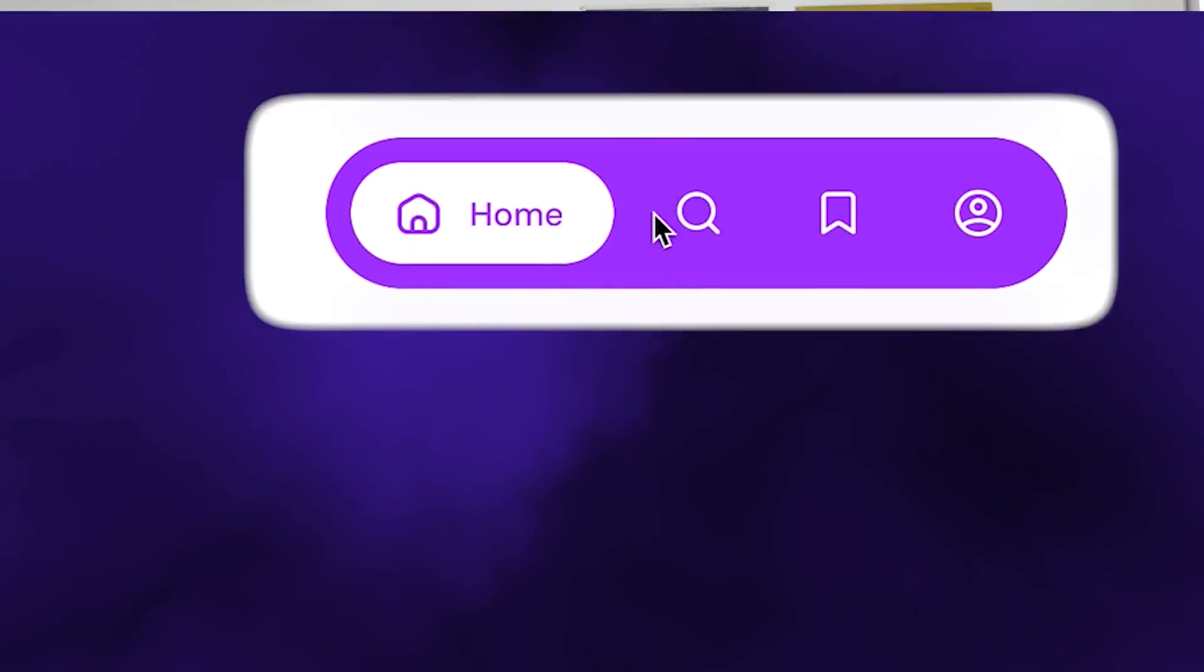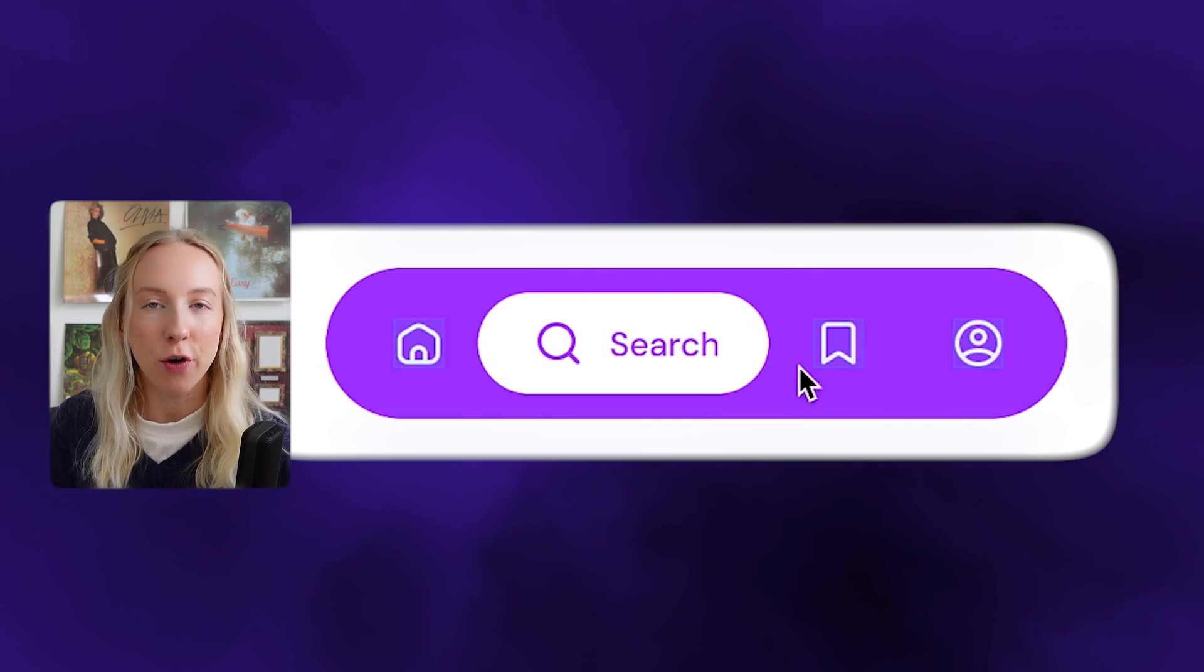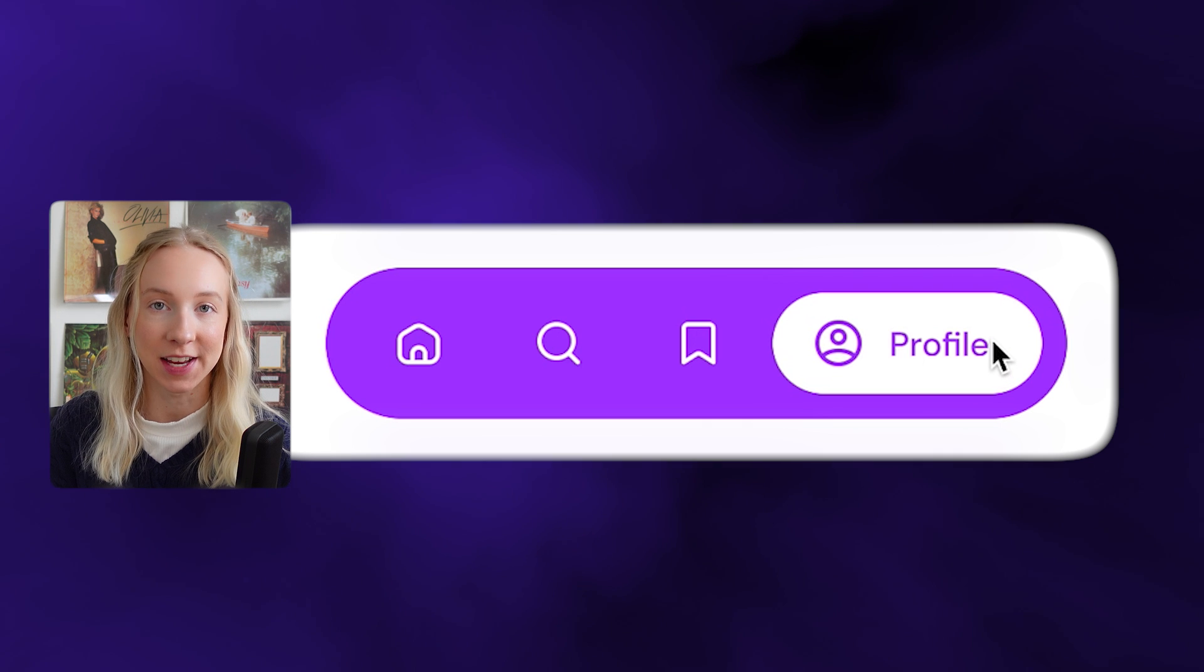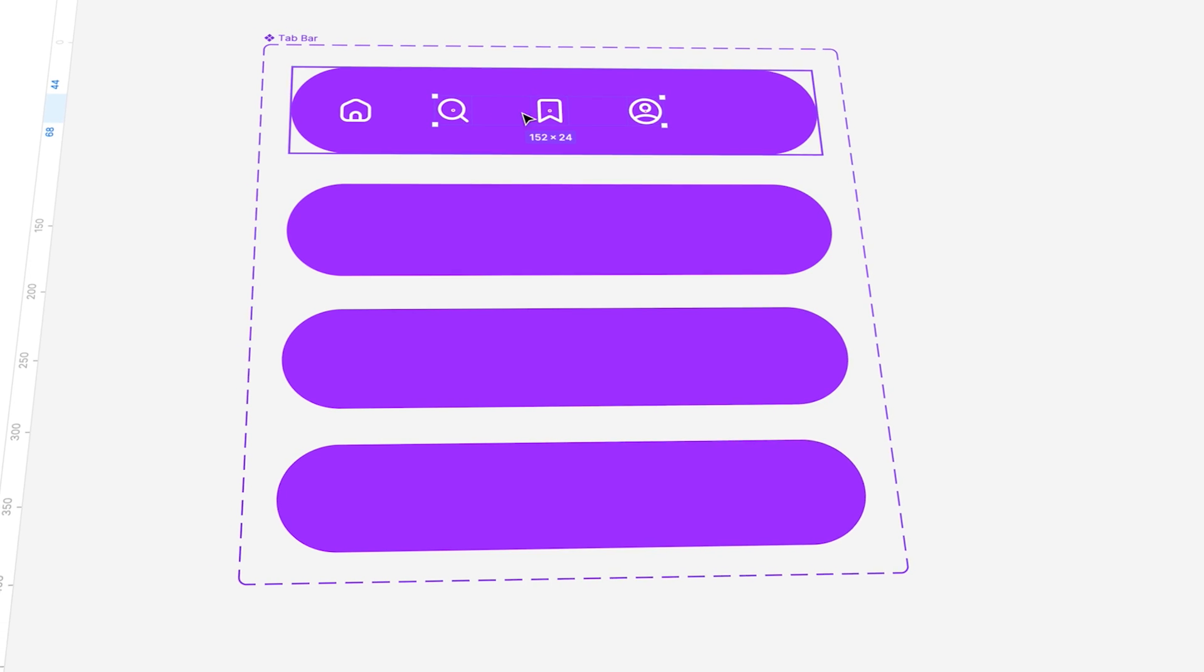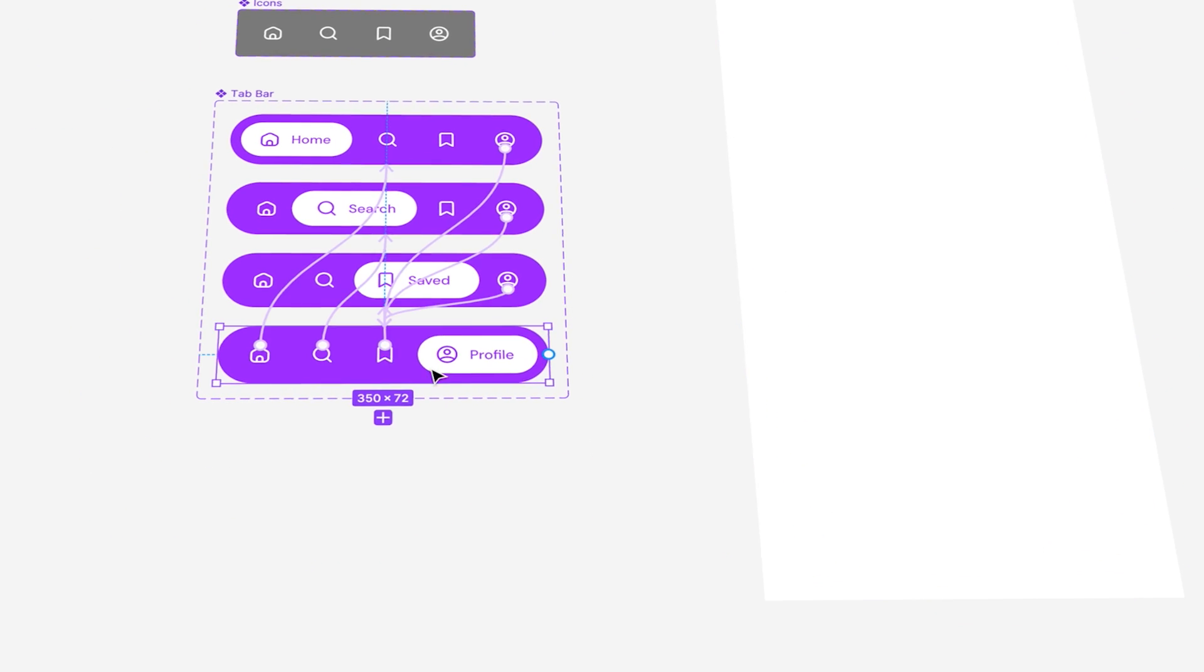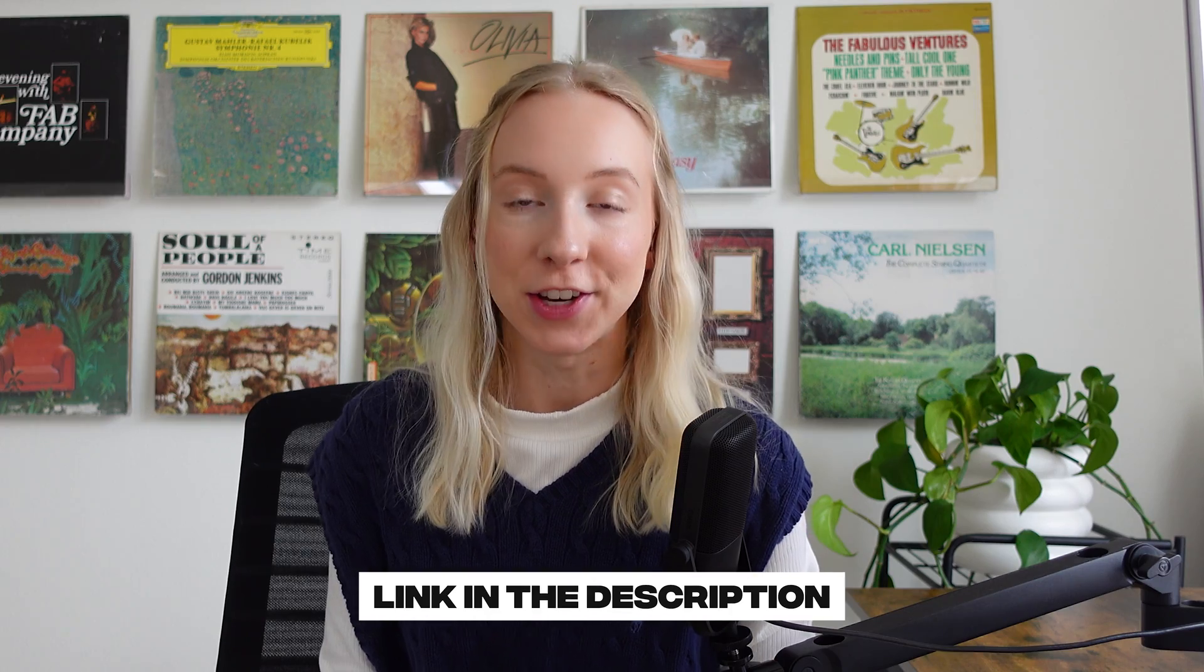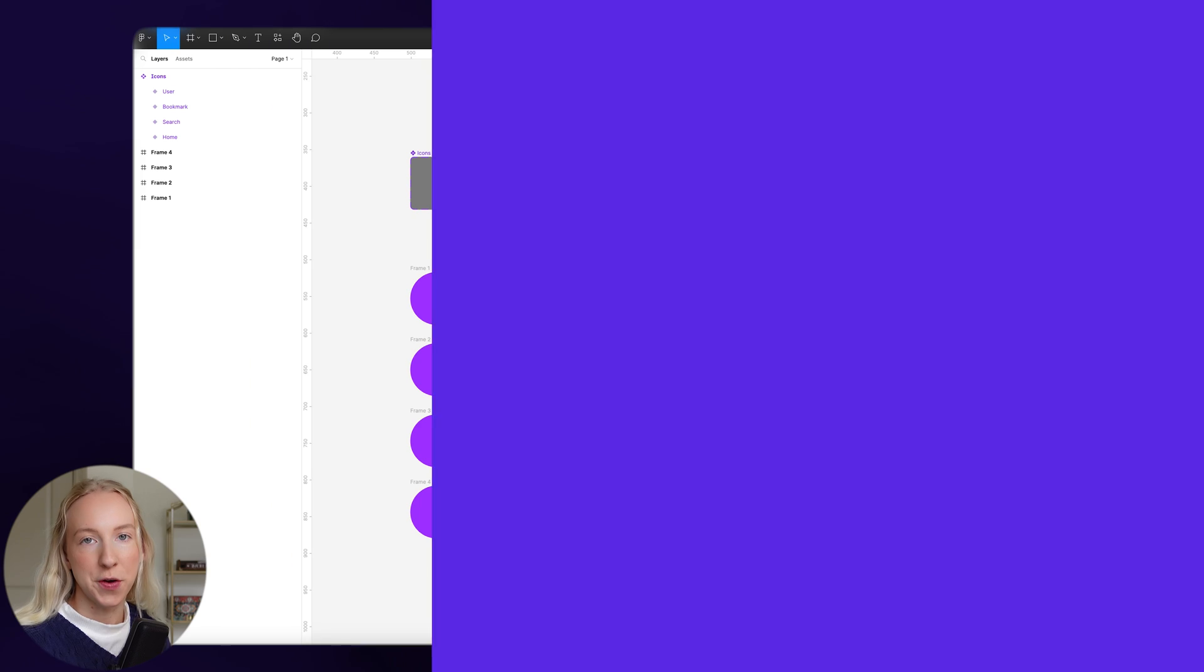Hey everyone, today we're going to be creating this animated tab bar in Figma. I find that a lot of tutorials don't really focus on doing this using components and best practices, so that's what we're going to focus on today. You can create a tab bar that looks cool and professional, and use it throughout your project without doing any extra work. There's also a link in the description to clone the starter project so you can design along with me.